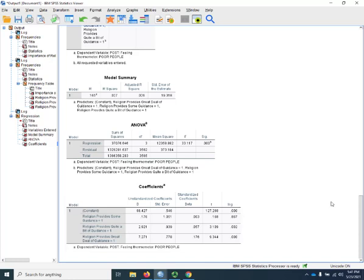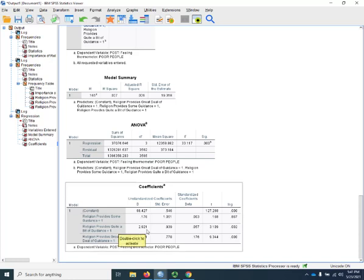The next group provides quite a bit of guidance. They differ from the reference group by about three points. They are three points higher on average on the poor people feeling thermometer, and that does reach statistical significance.